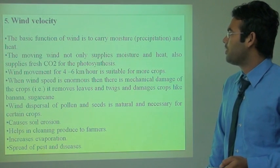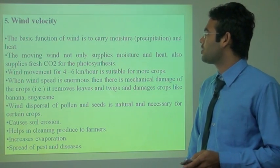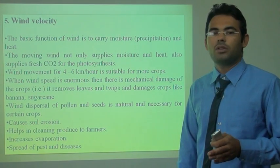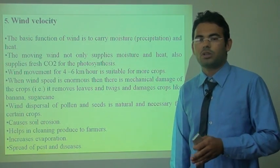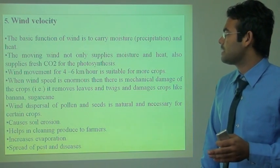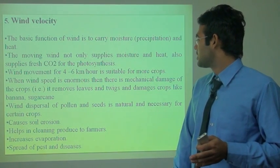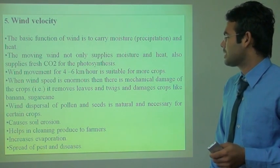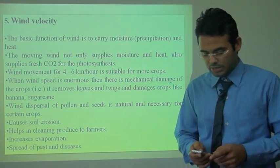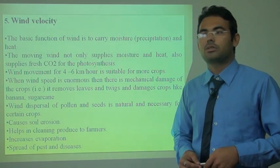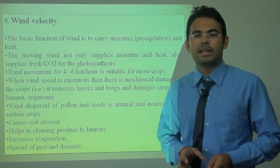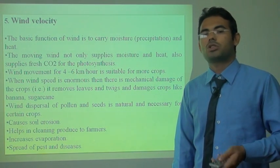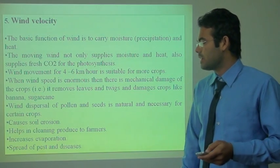The fifth climatic factor is wind velocity. The basic function of wind is to carry moisture and heat. Moving wind not only supplies moisture but also supplies fresh CO2 for the photosynthesis process in plants. Wind movement of 4 to 6 km per hour is very essential for crops. When wind speed is excessive, there is mechanical damage — it removes leaves and causes damage to crops like banana and sugarcane. Wind dispersal of pollen and seed is natural and necessary for certain crops, and wind increases the evaporation process.